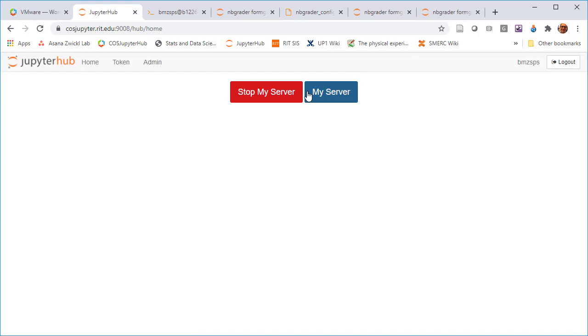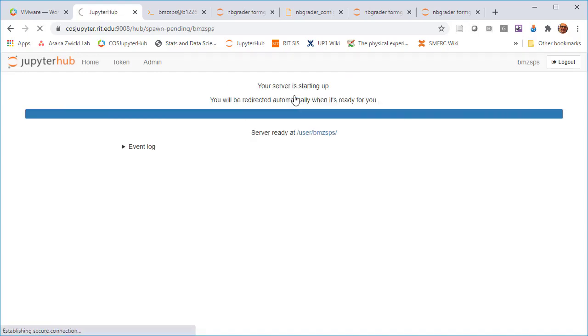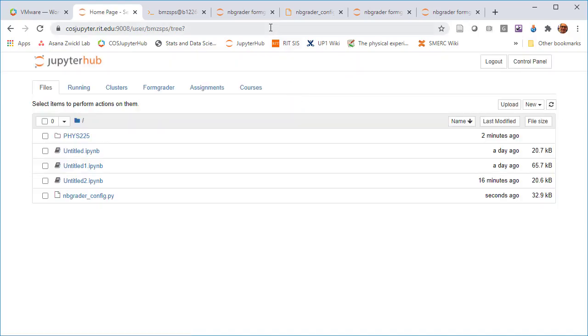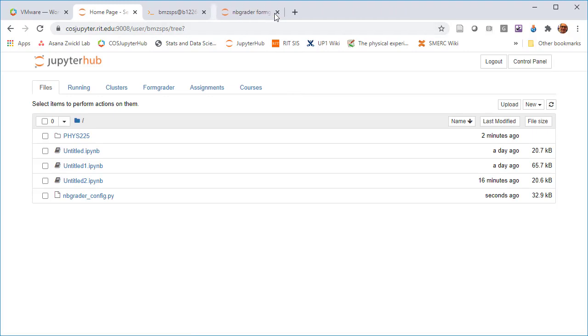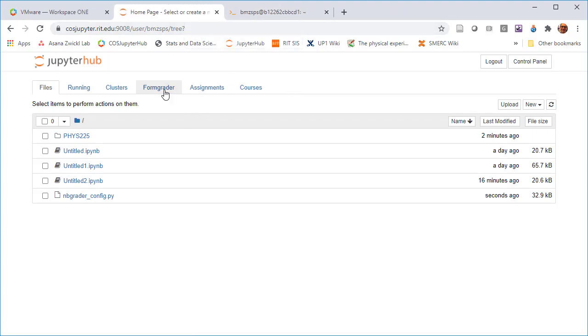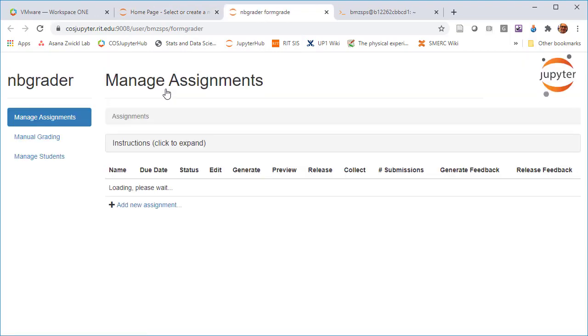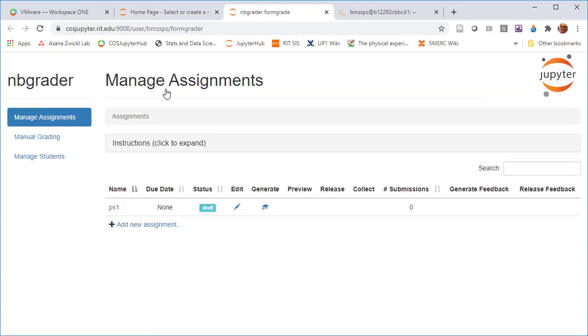After I've done that, let me restart the control panel one more time. Let me get rid of the old formgraders that were there. Now if I go to formgrader, now nbgrader is actually able to see the preloaded assignment that comes when you run quickstart.